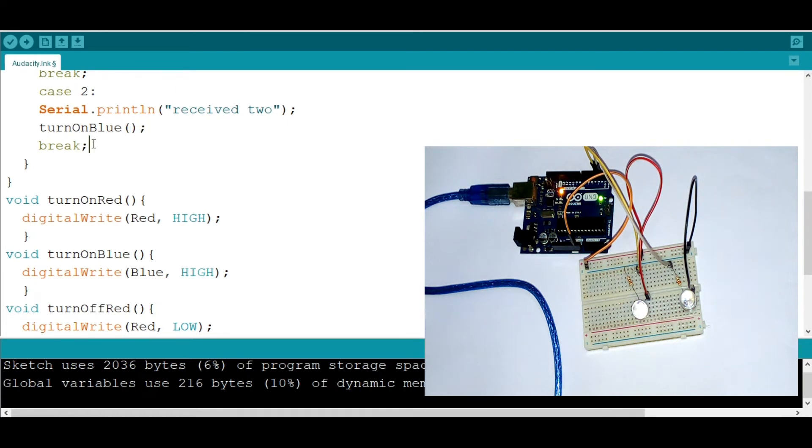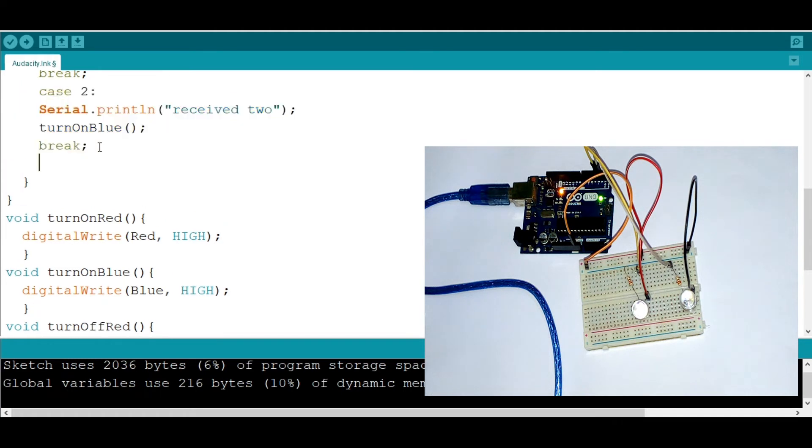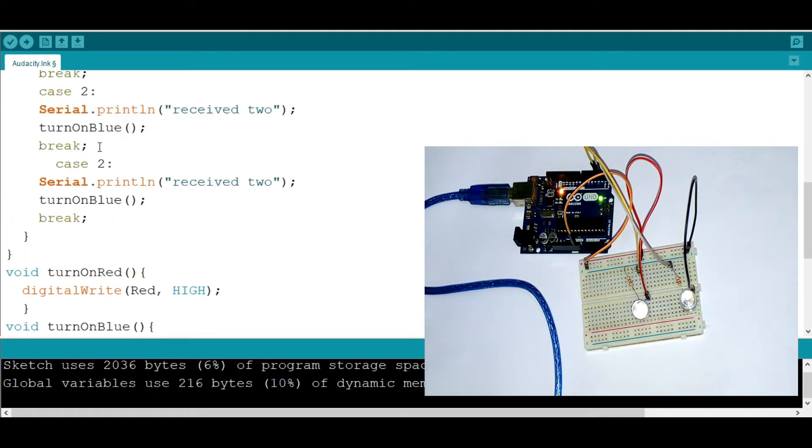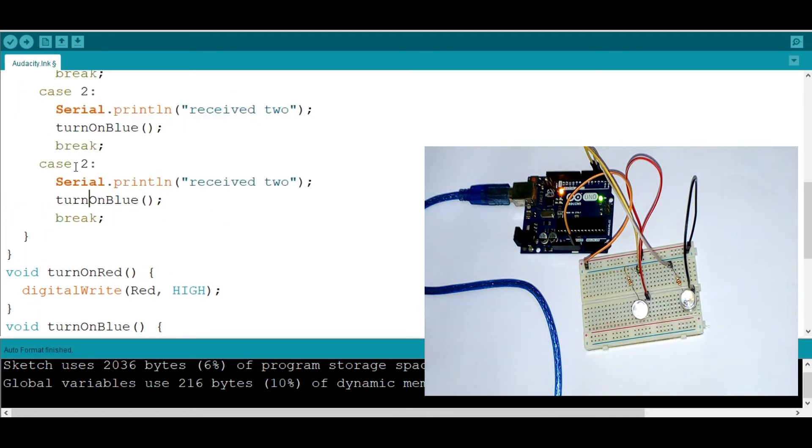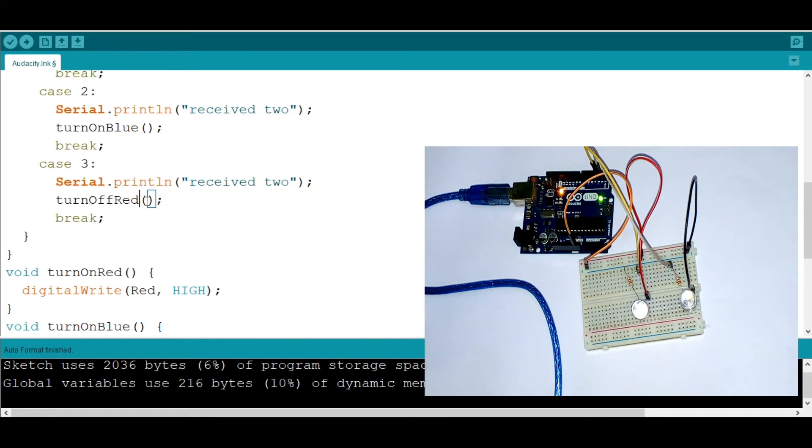Now I need to add a little more blocks. Because I'm going to say if it's three, we are turning off red. Have you seen how we're calling functions? TurnOffRed.